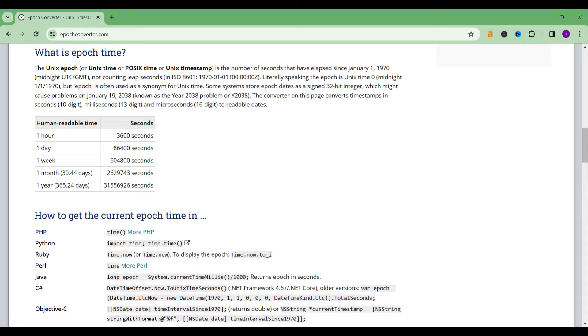But in epoch time they start in January 1, 1970 which will show you time into the seconds. So as you can see here the unix is the number of seconds that have started since 1 January 1970.